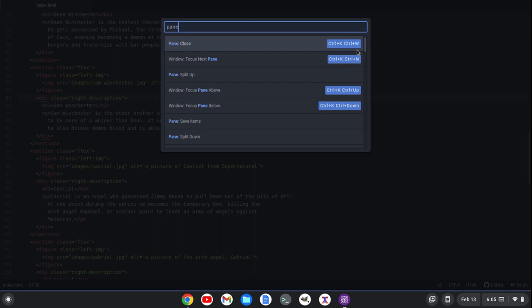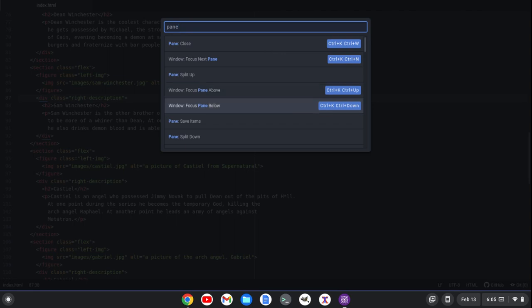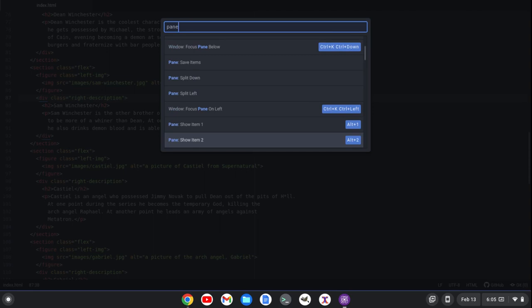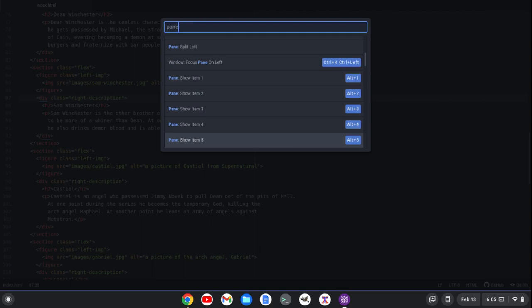Close with Ctrl-K, Ctrl-W. Close the entire pane. Focus the next pane, Ctrl-K, Ctrl-N. Window focus on the pane above, Ctrl-K, Ctrl-Up. Window focus on the pane below, Ctrl-K, Ctrl-Down. And if I keep going down, I can see a bunch of different things. I can do Alt-1 to show the first item in the pane, Alt-2, so some of those.